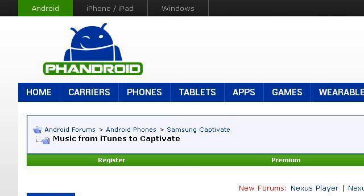Our top ranked site to learn about can you use iTunes on the Samsung Captivate is AndroidForums.com, specifically the page titled Music from iTunes to Captivate.